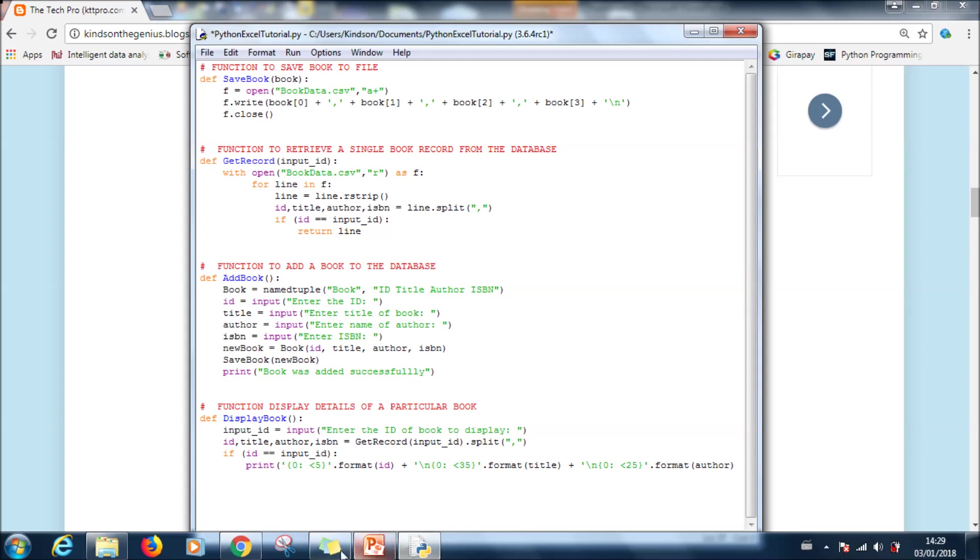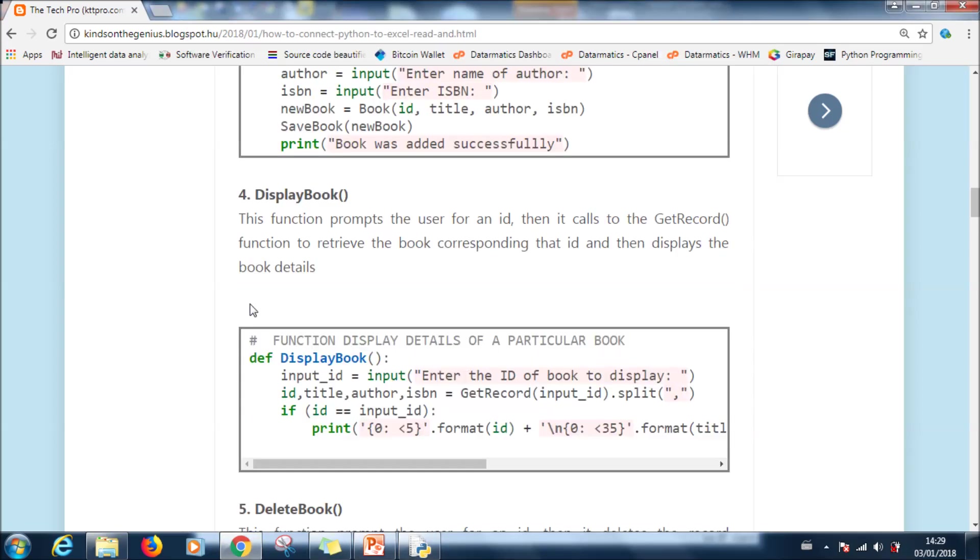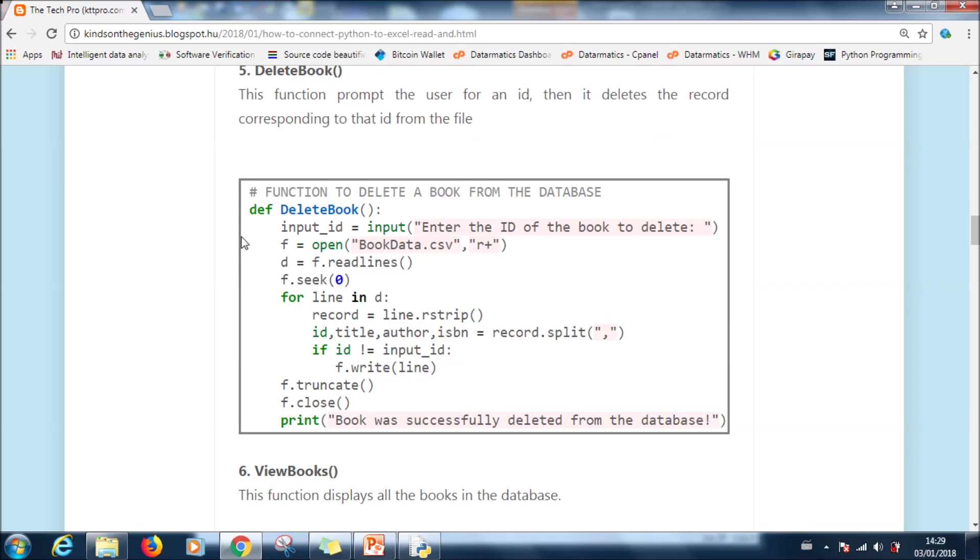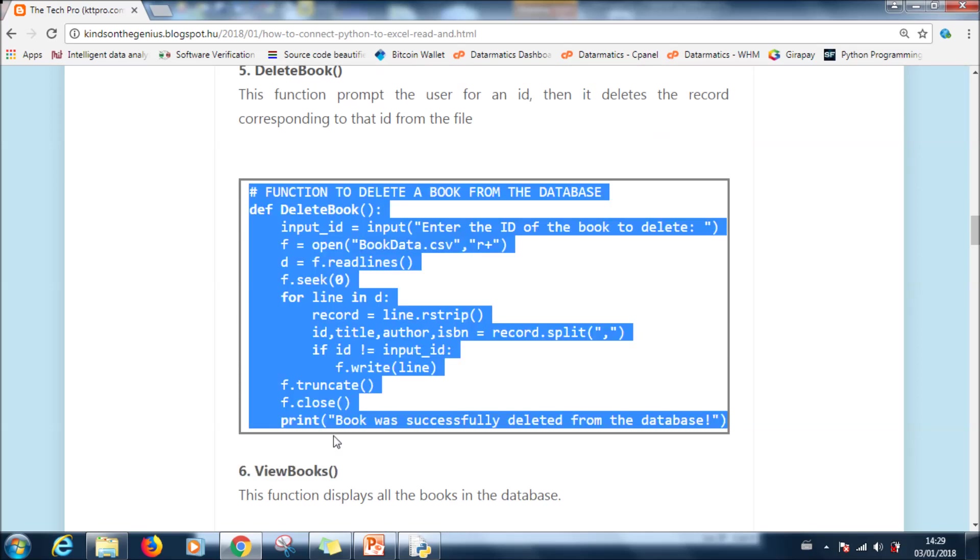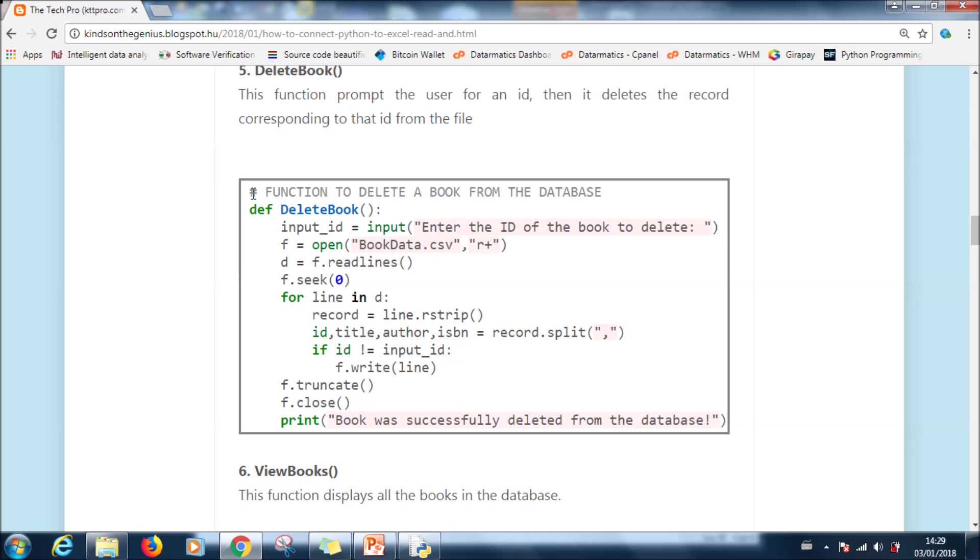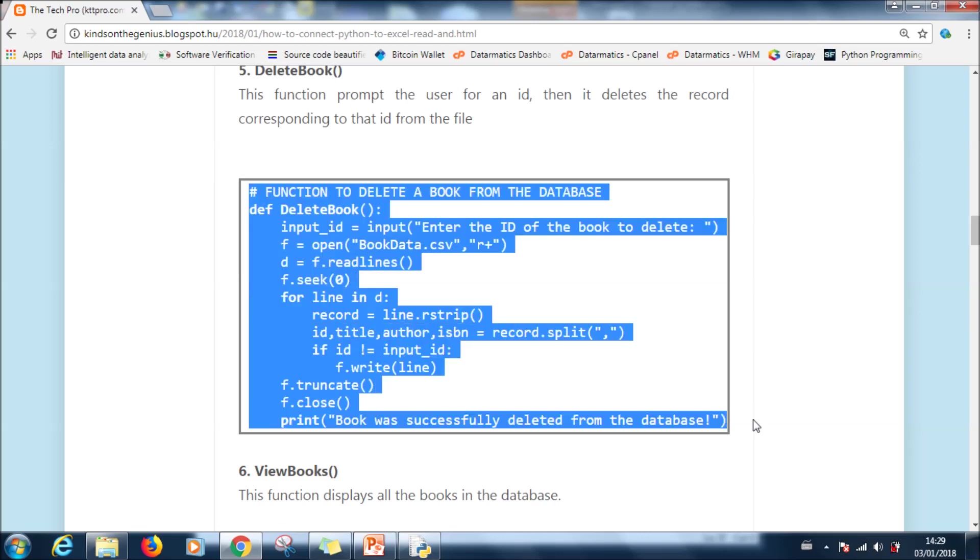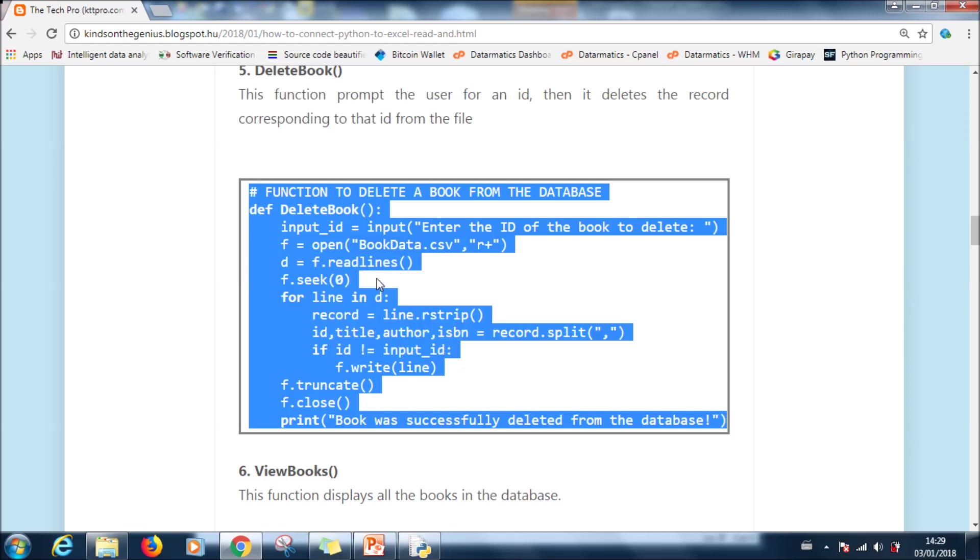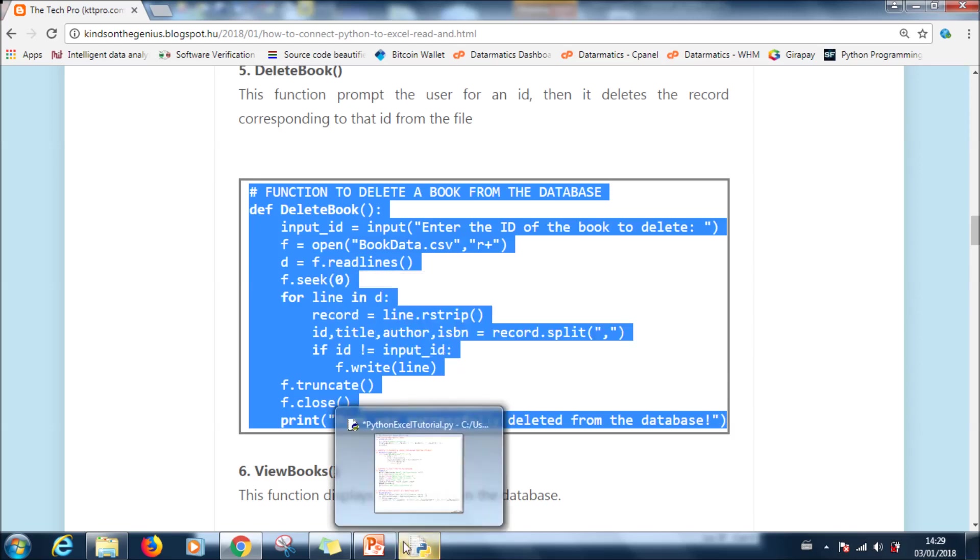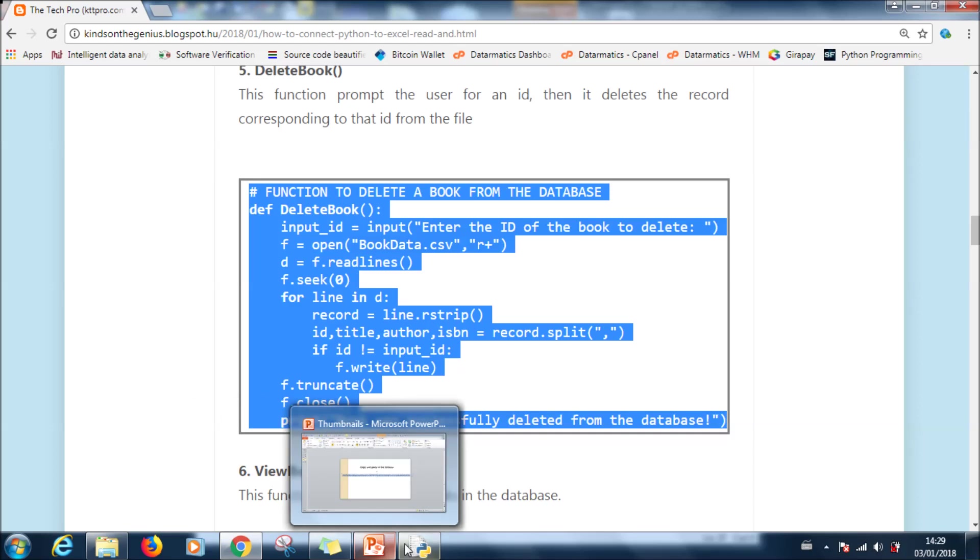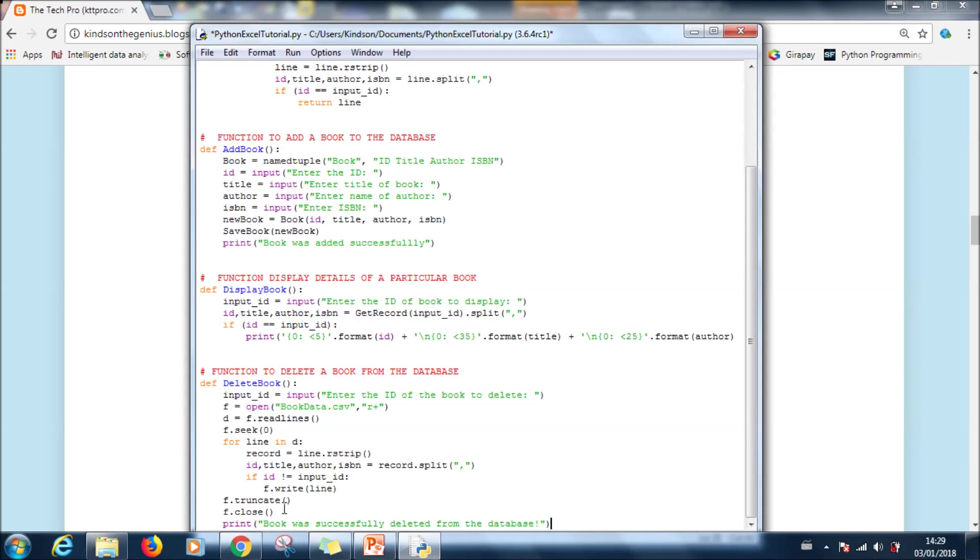Let's copy and paste it. It is always good to write programs in modules, that is create functions or methods to carry out different actions.